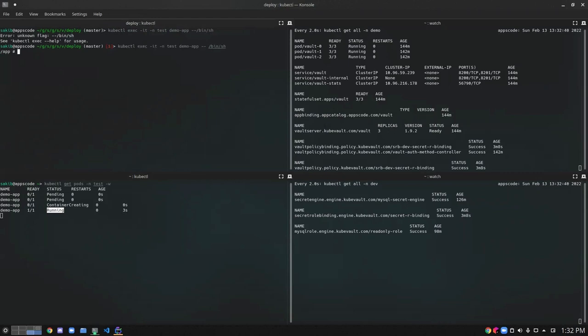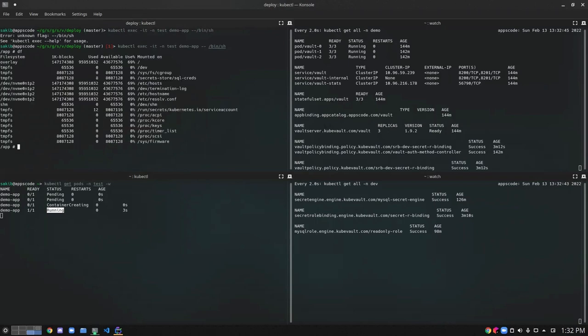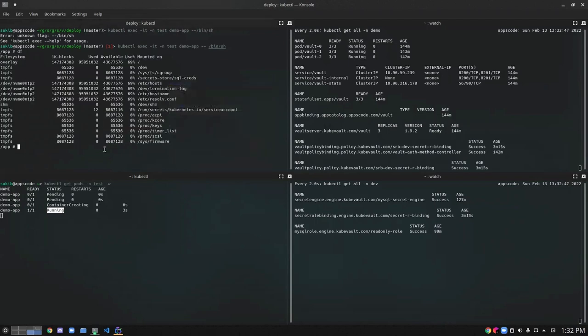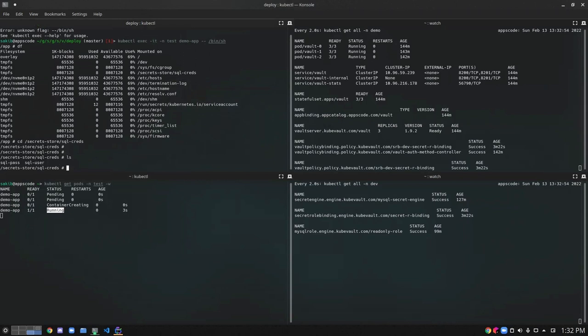So we successfully executed. Let's get into the pod. Now if we see here, we can see the path where our secret should be stored is there. So let's see the content. We can see the SQLPass and SQLUser. The names we have provided are there. Let's check the content of SQLUser.